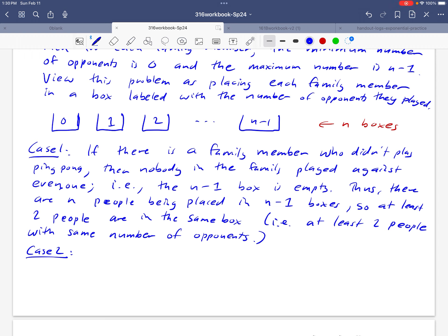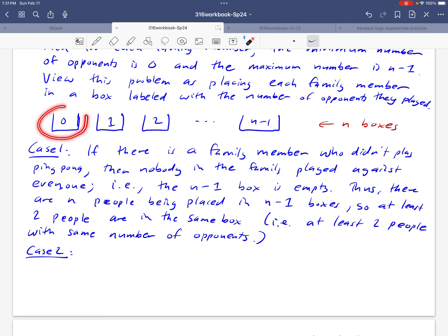Okay, so we looked at the case where there's somebody in the family who didn't play against anybody. The other possibility is that everybody in the family played at least one ping pong game, okay? And if you think about that, if everybody played at least one ping pong game, then the zero box is empty. There can't be anybody in this box with zero opponents. And so we have exactly the same situation that we had in case one. n people going into n minus one boxes, and we get the same conclusion.